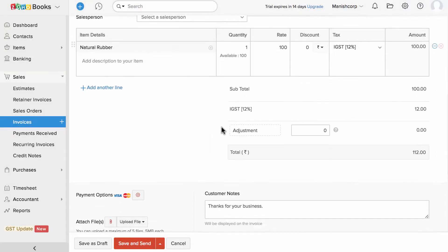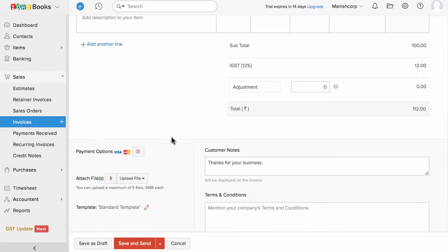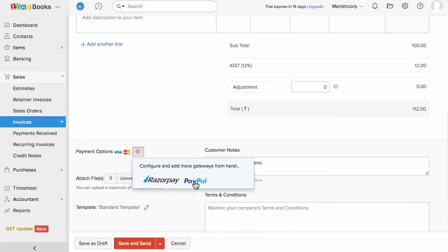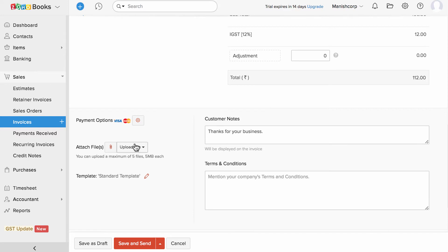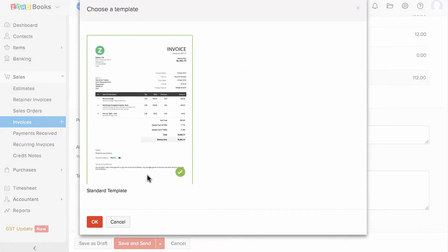You can receive online payments within Zoho Books as Zoho Books is integrated with RazerPay and PayPal. If you have already integrated with the payment gateway, it will be pre-selected here. You can attach additional files using this option and choose our GST compliant invoice template which is pre-built within Zoho Books.